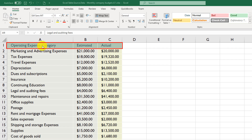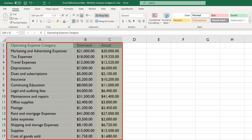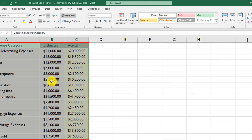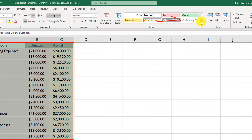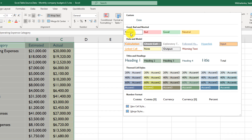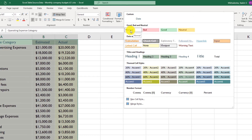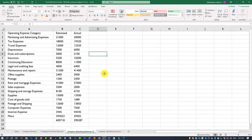If you'd like to remove the formatting that was originally applied to the table, you need to select the entire range. Then select one of the styles you'd like. By default Excel applies the normal style, so you can select normal style to start over.